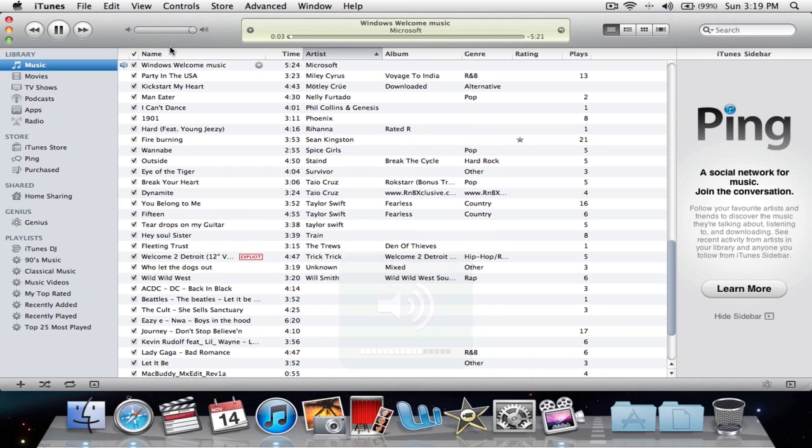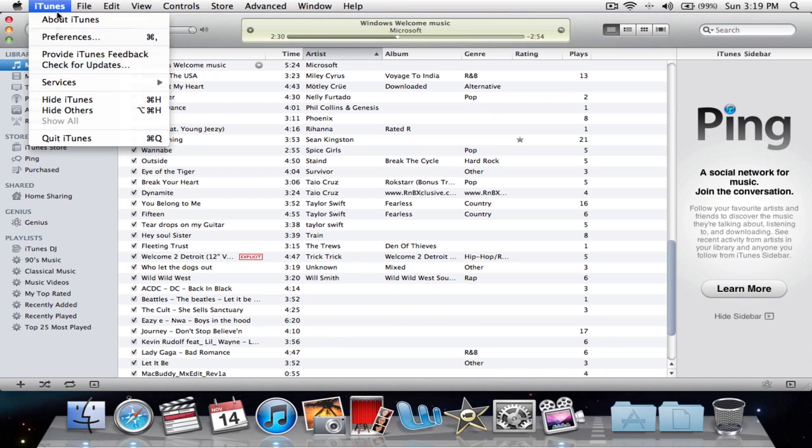And there it goes, it opens right up, it says playing. And as you can see, that's the Windows XP setup song.